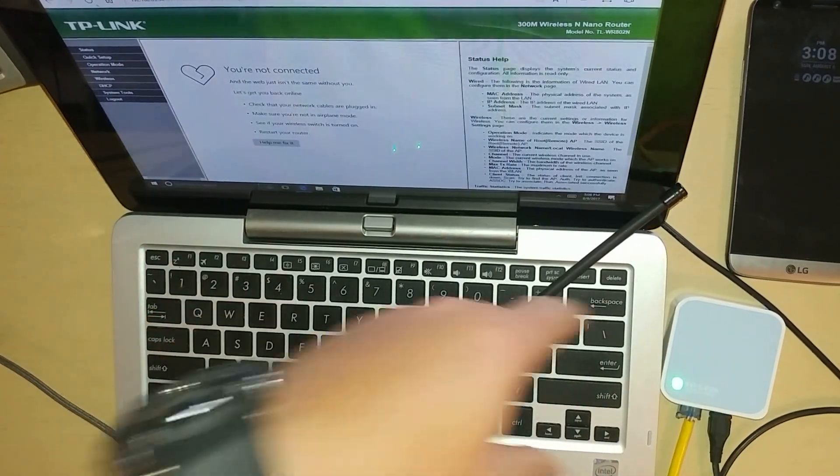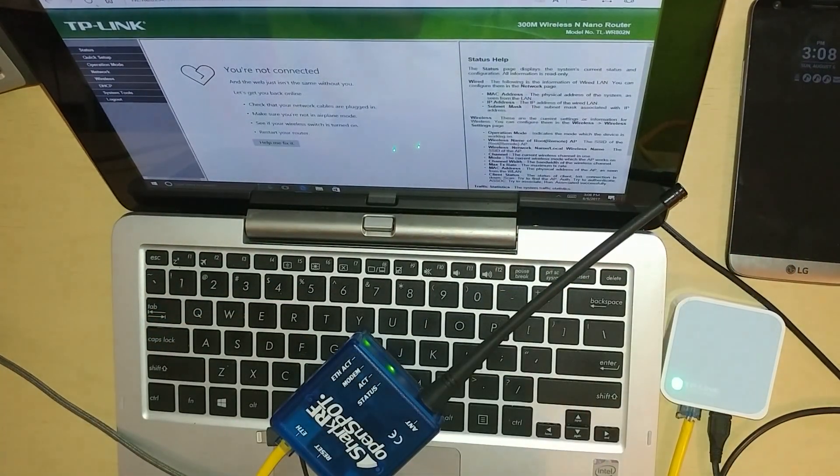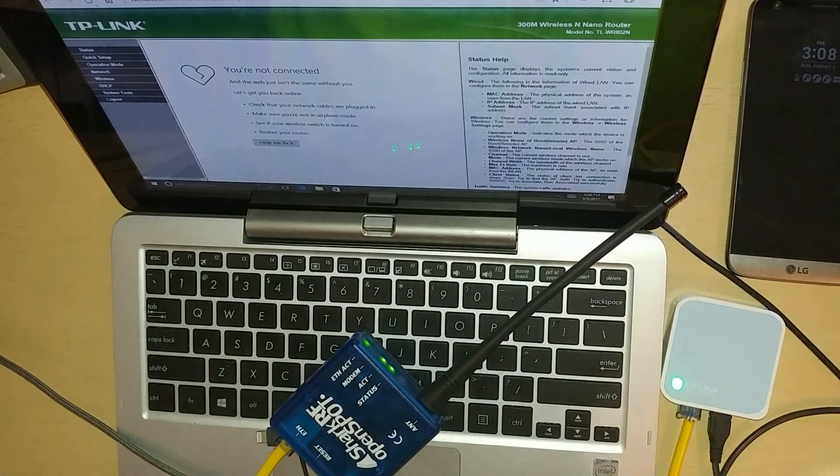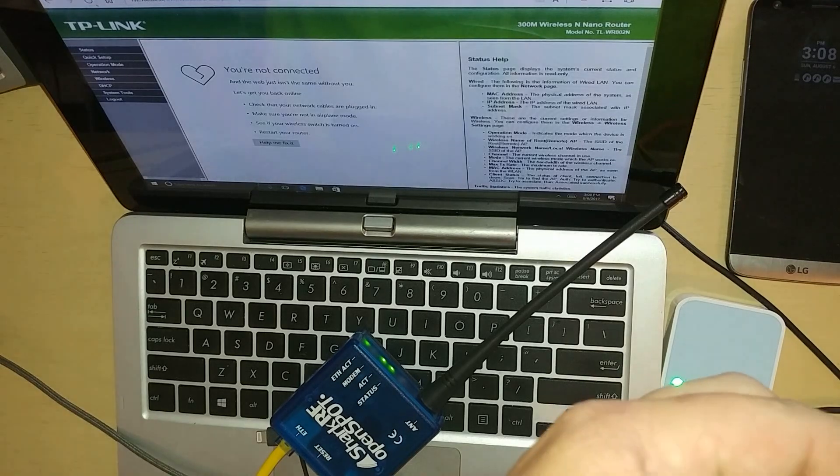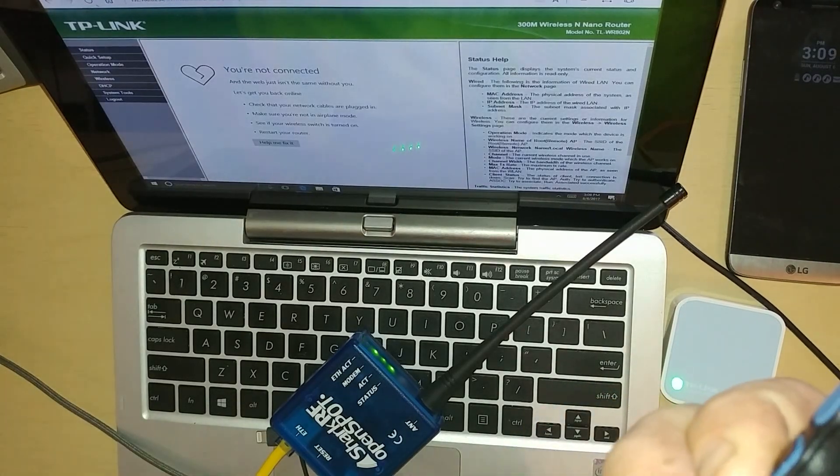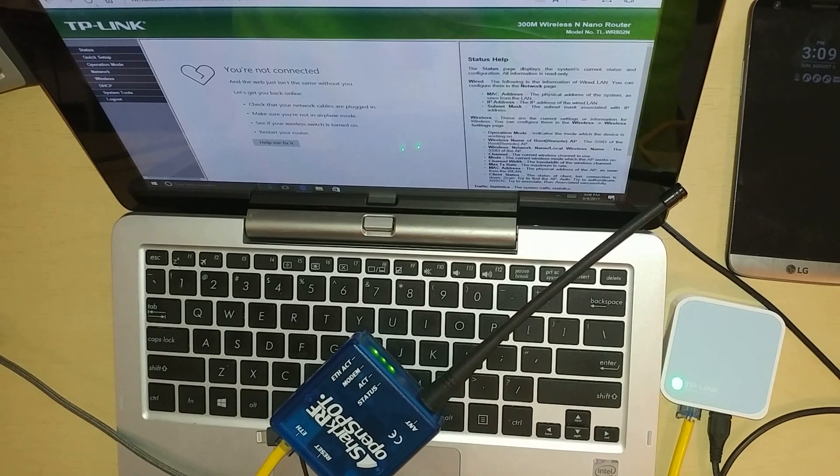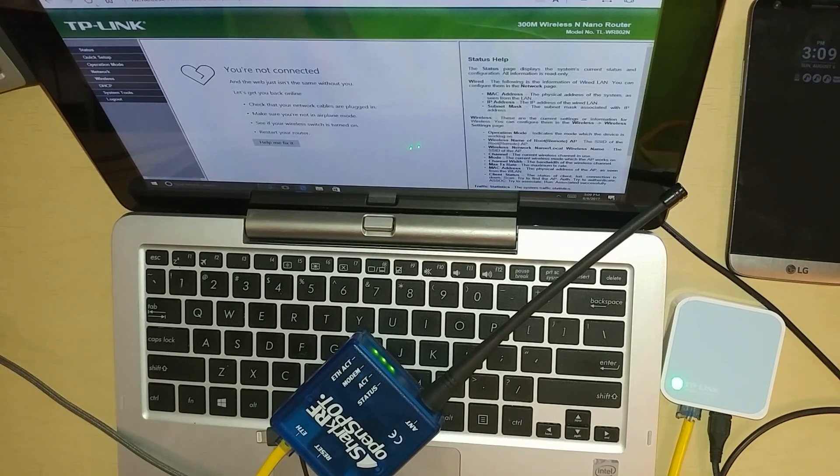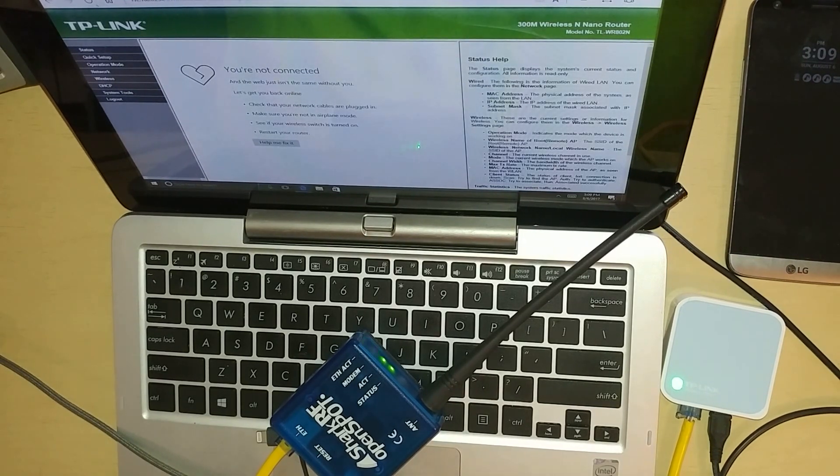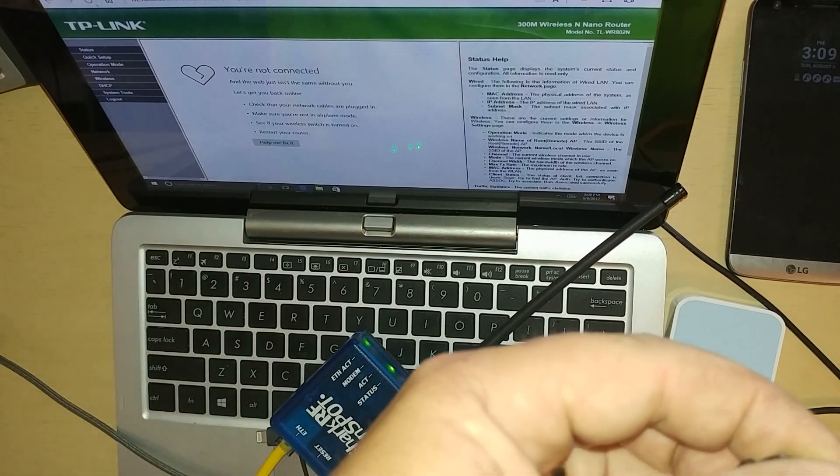Let's see if we can roust up anybody. KG4VDC testing OpenSpot Wi-Fi hotspot. See if everybody comes back.